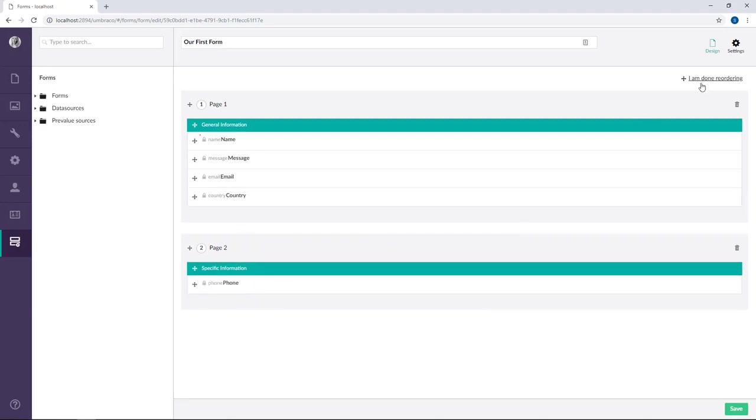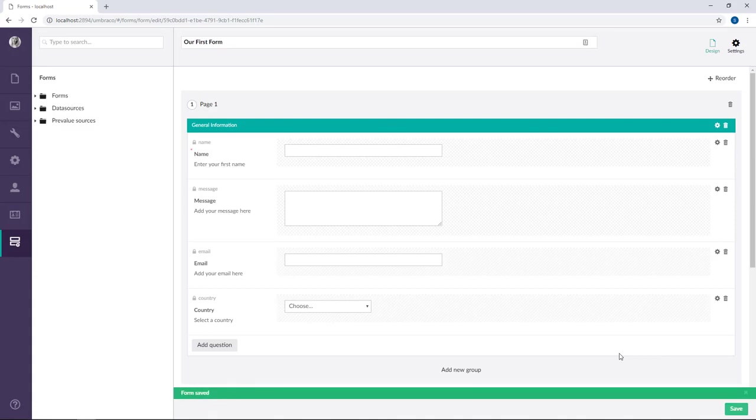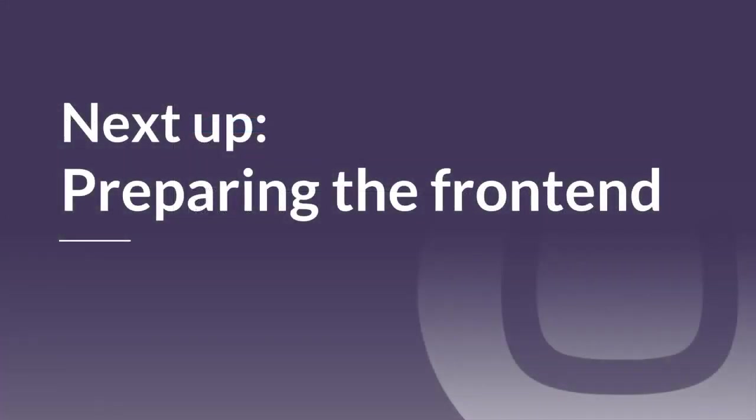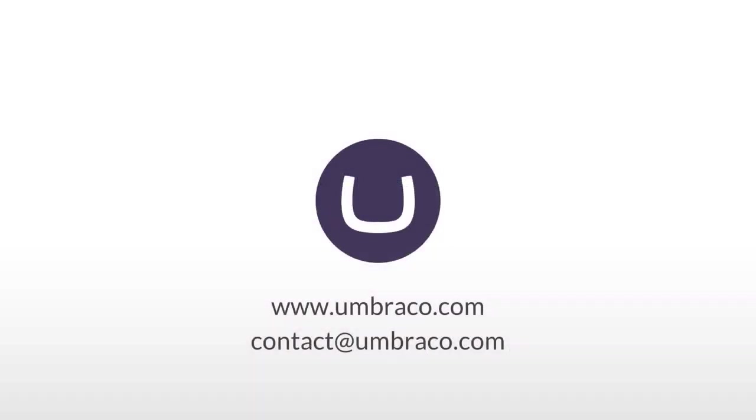Once we're happy with how it looks, I click I'm done reordering up in the top here. And of course, I'll need to save the form as well. Now we've created our very first form with Umbraco Forms. In the next chapter, we're going to talk about how you can prepare your front end for the forms. Thank you.